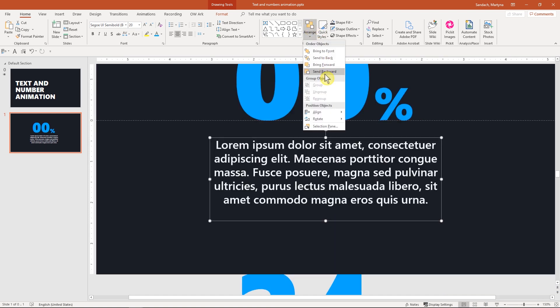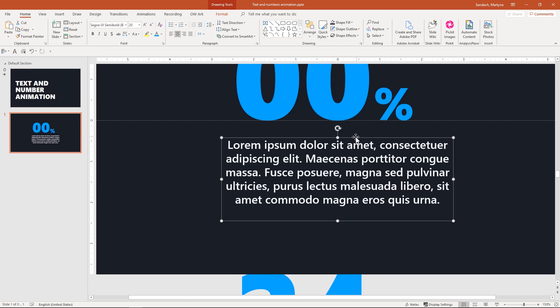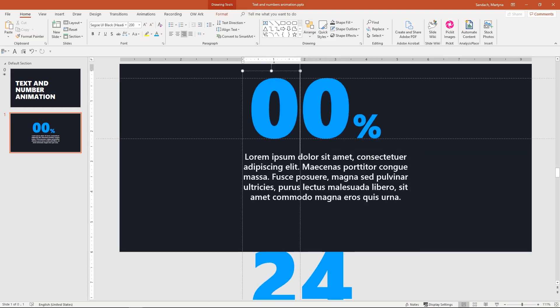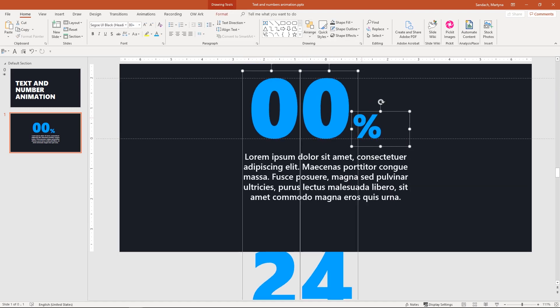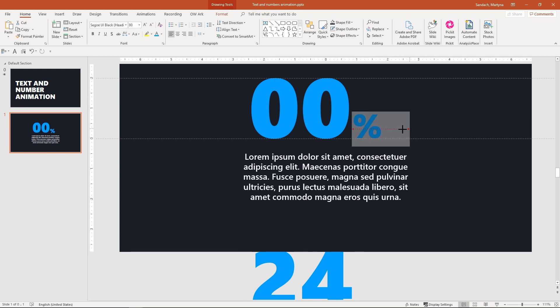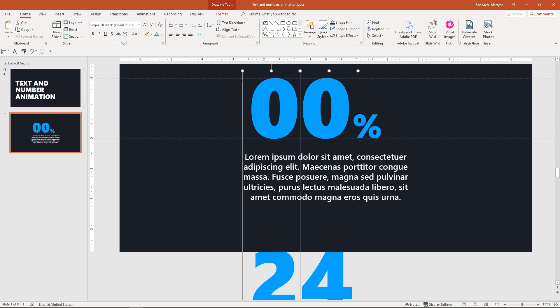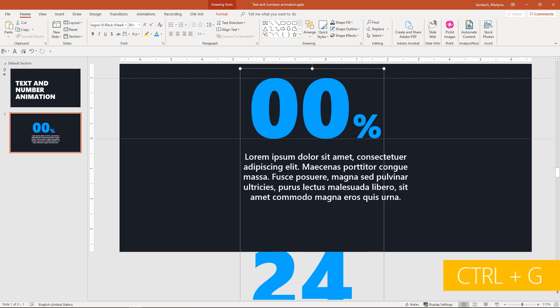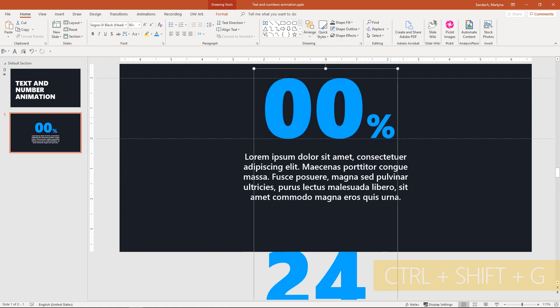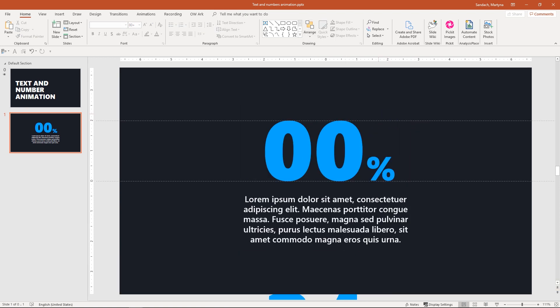Go to Arrange Align and Align Center. Now, I want to make sure that our number with percentage sign is also center aligned. First, adjust the right side of the percentage sign. Then, select all of them and group. Then, go to Arrange Align and Center Align. Now, you can ungroup them.